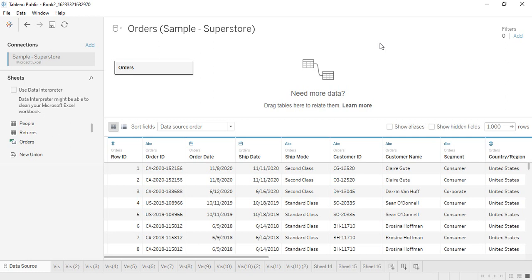Hello everyone, welcome back to the Tableau tutorials. In this video we are specifically going to see how we can work with multiple tables in Tableau. So what happens in Tableau is that we import the tables or data sources and then work with them. So far we have seen in the previous videos how we can work with a single table.